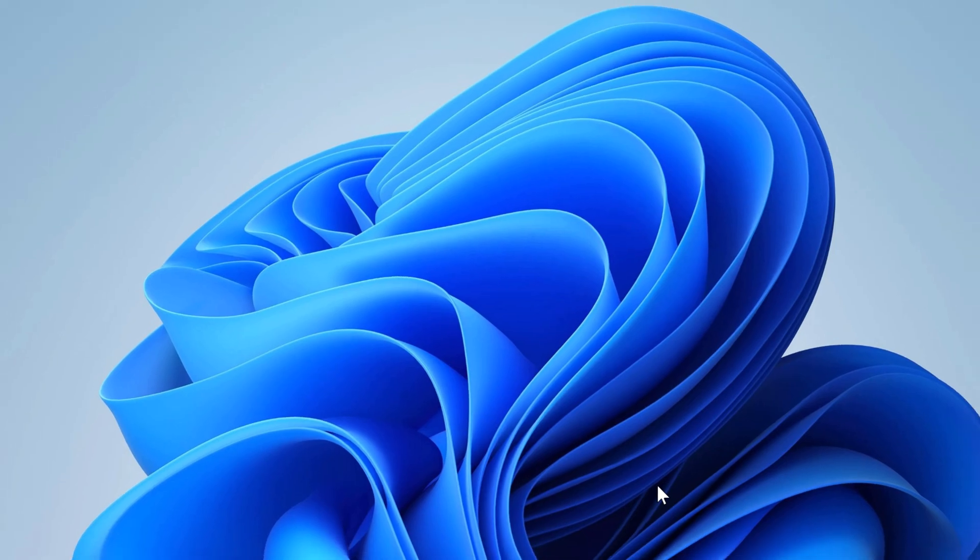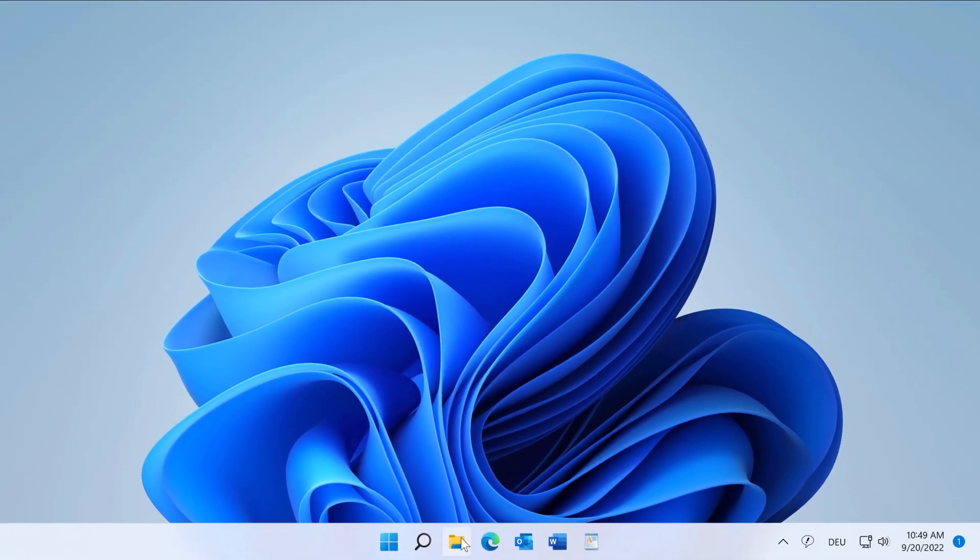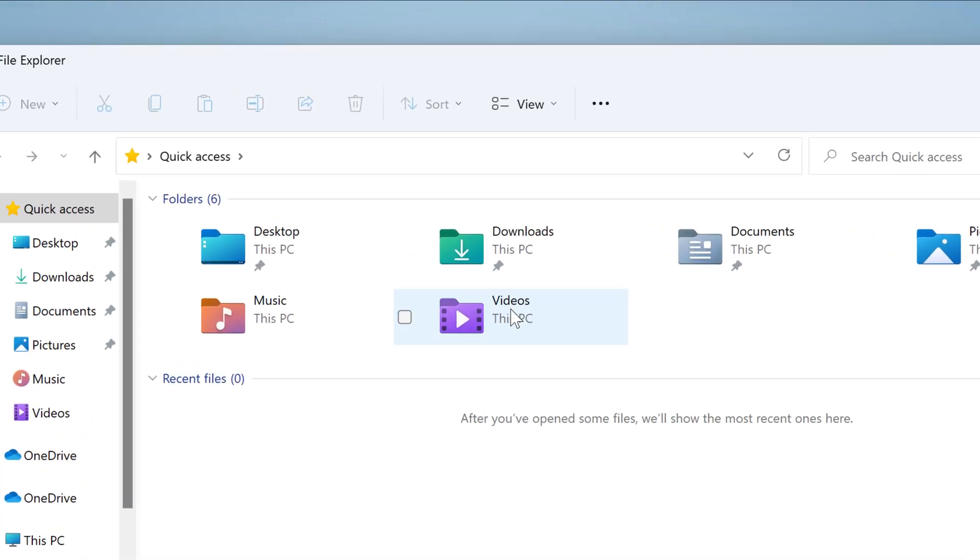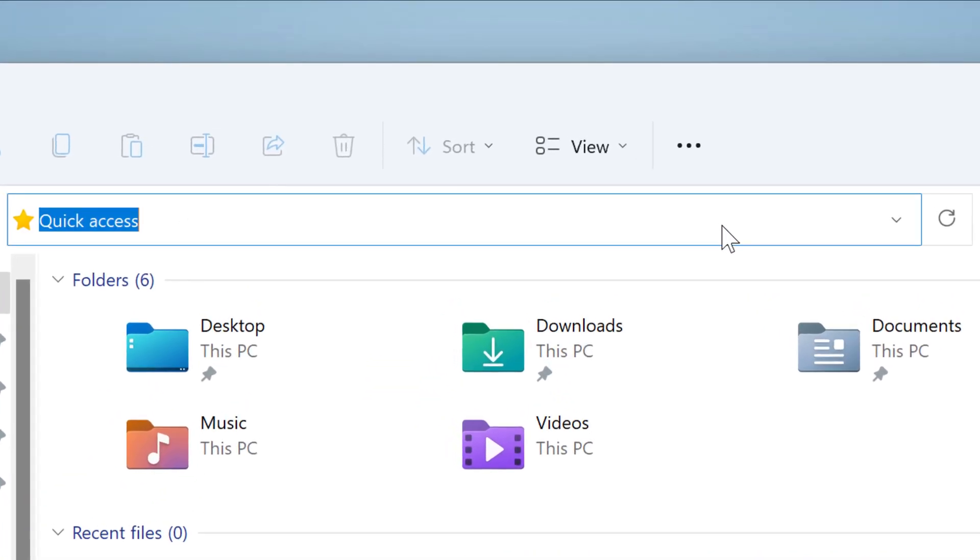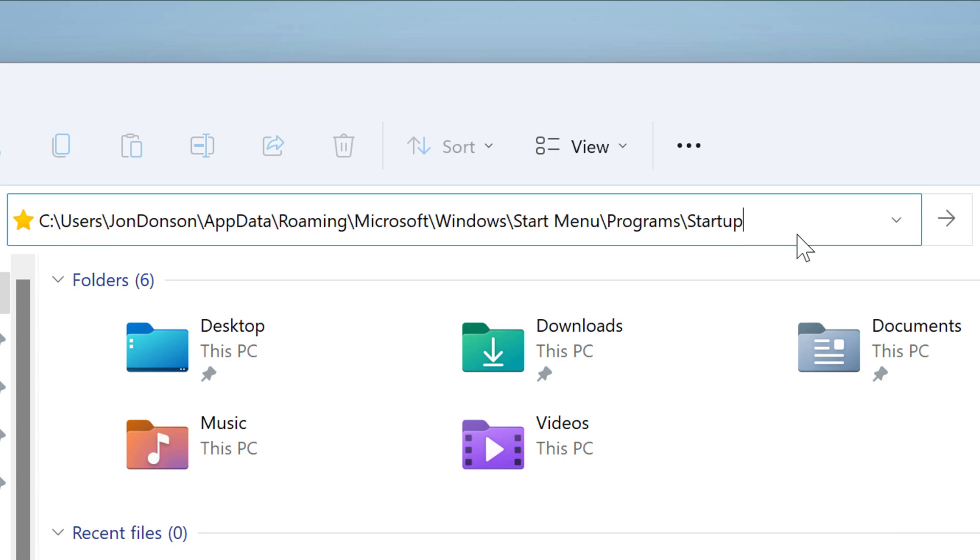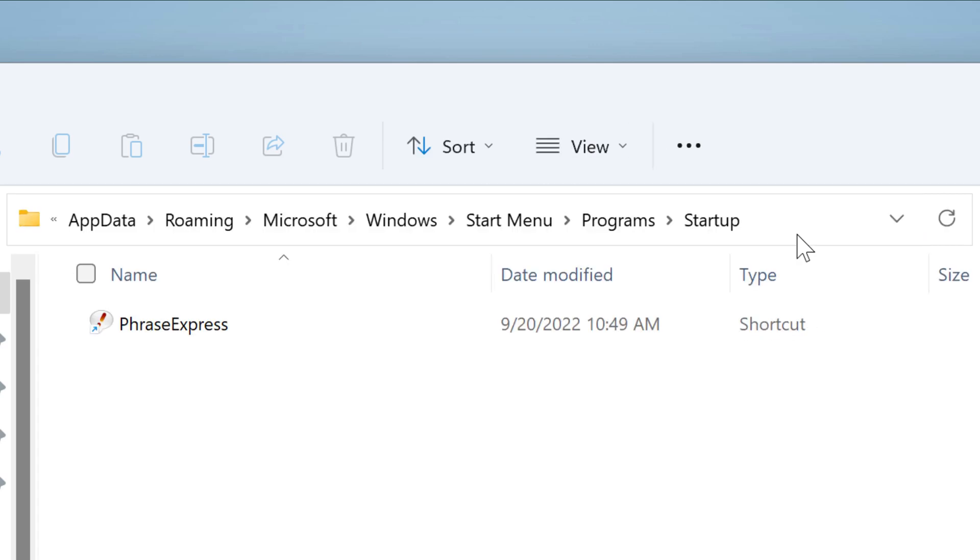You can verify this in the Explorer. Enter this path in Explorer. Of course, you would need to replace the username John Donson in this case with your personal username. And then you find all startup items, and you see PhraseExpress is listed here.